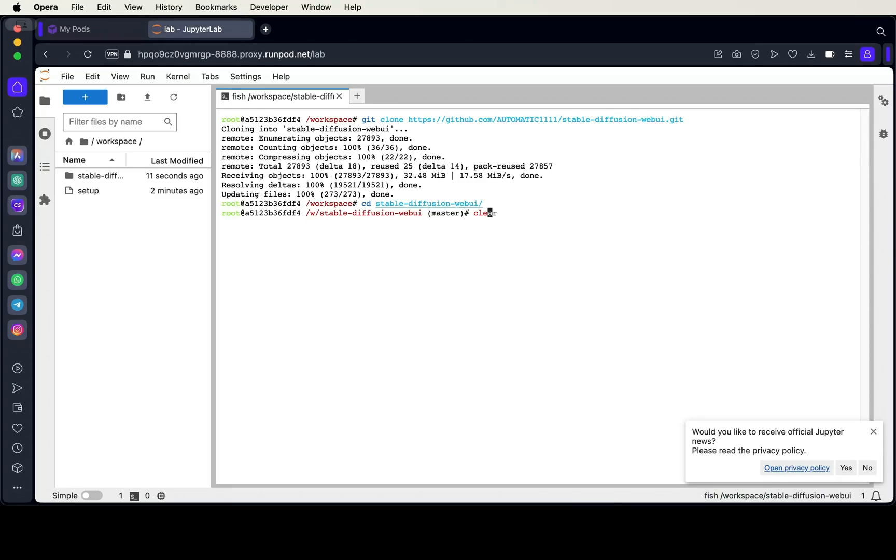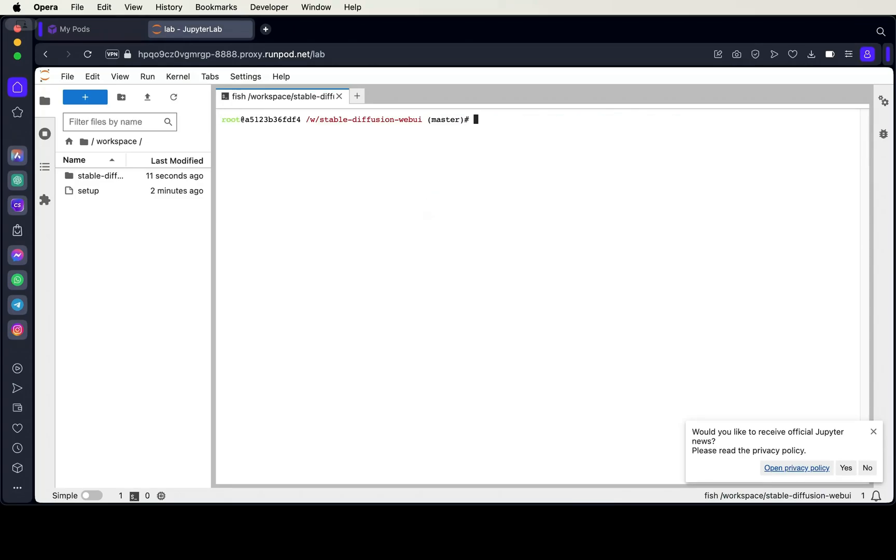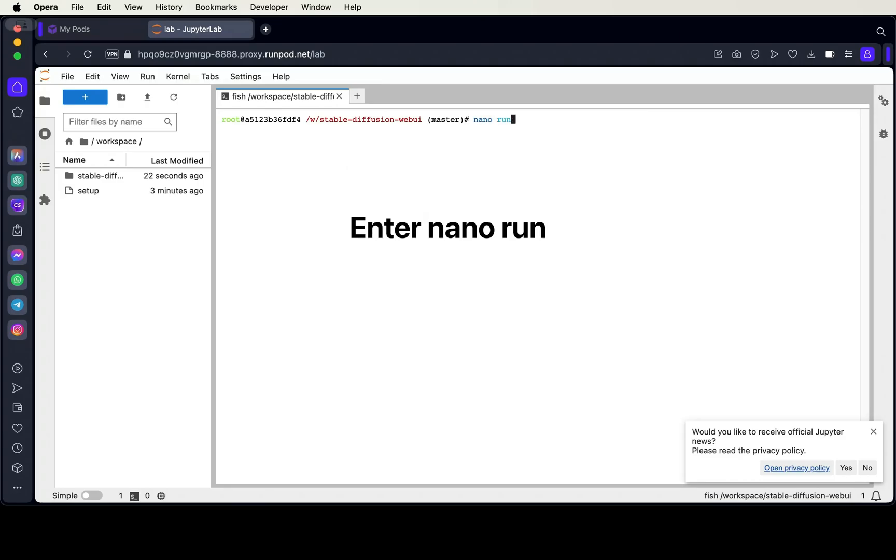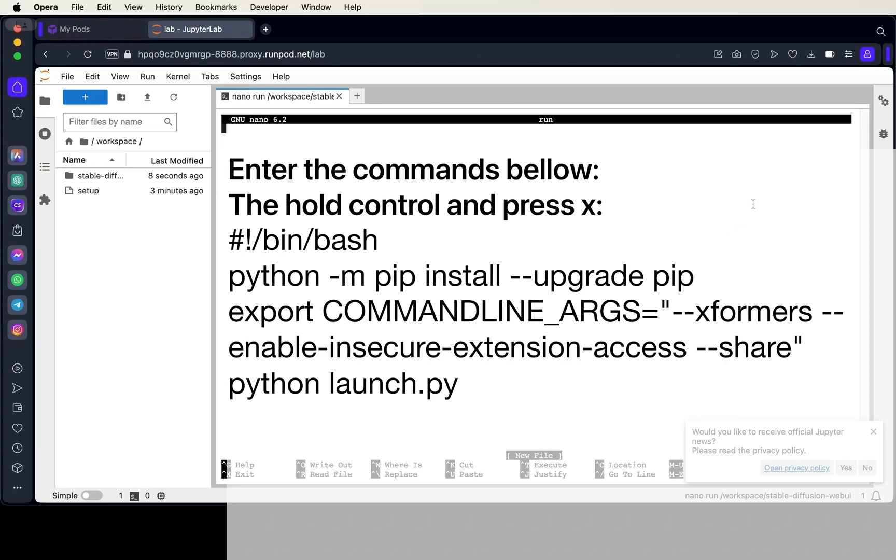Now we're going to use the CD command to change the directory to the Stable Diffusion Web UI directory. Next, use nano to create a new bash script and enter the commands which will also be provided in the description. Hold CTRL and press X to save and remember to make the script executable using chmod. After that, we'll run the bash script.